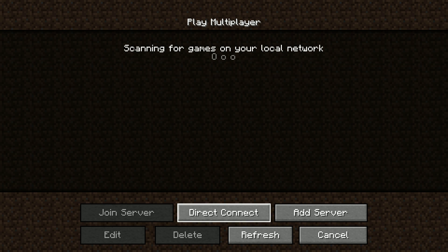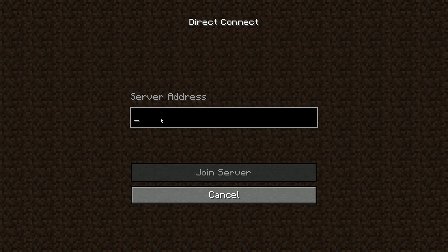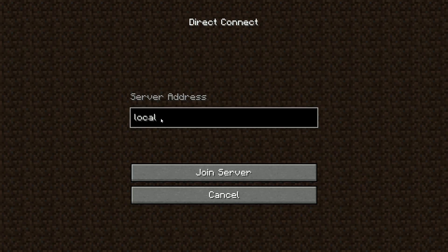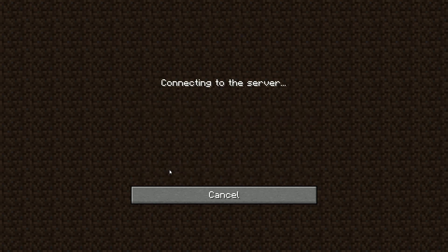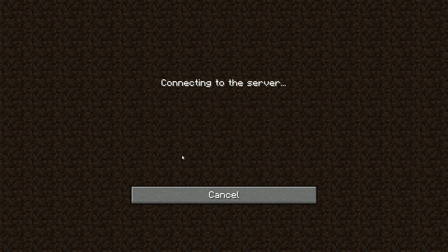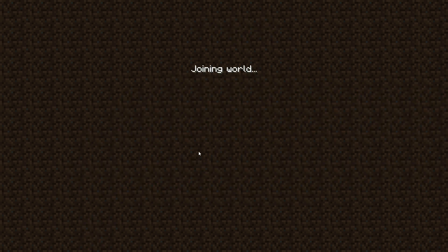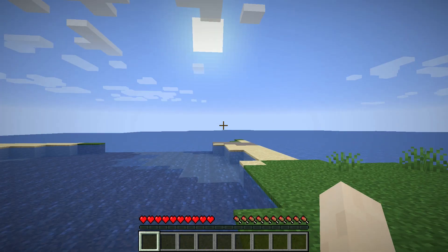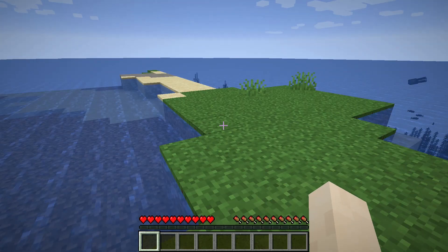Then you want to go to direct connect and just type in localhost, and you want to hit join server. This will add you to the server and as you can see, it's a brand new world.